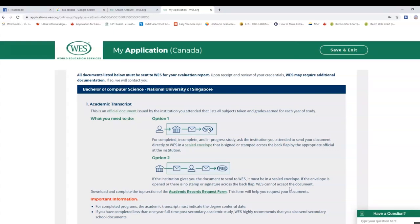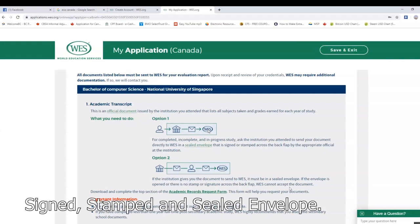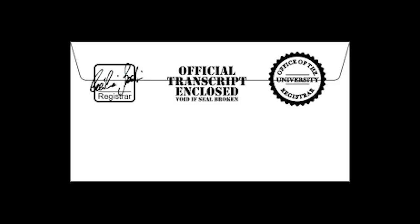If you use the company's account for WES, the company's account allows you to download the file, the document code, and your account copy as a PDF. The WES account log does not require a C-envelope in that case.